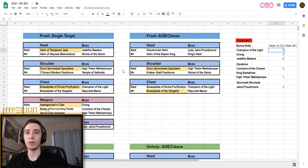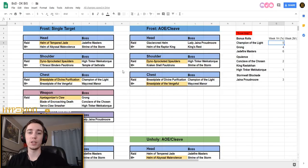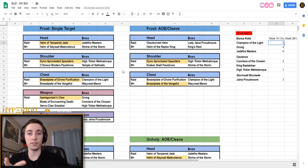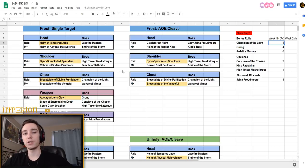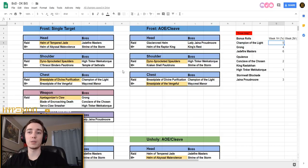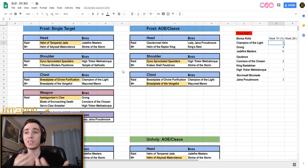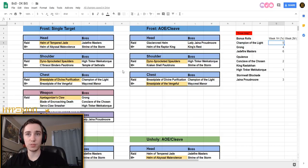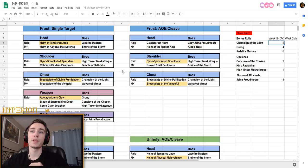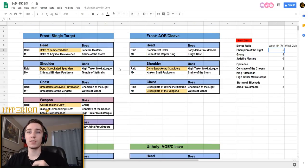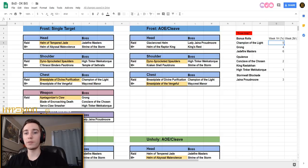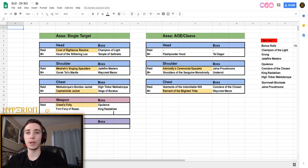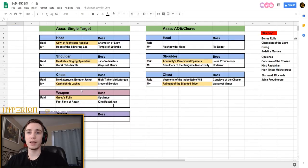So with this I simmed all of the items in the game that are available from mythic plus and from the raid and all their traits, and then came up with a list of what items I should be aiming for. Because obviously not all classes will have their best items from the raid. So if I look at my frost DK list for example, all of the items are from the raid.